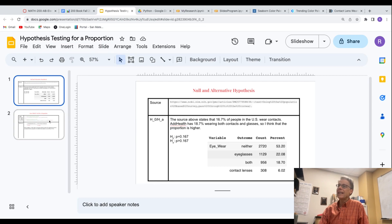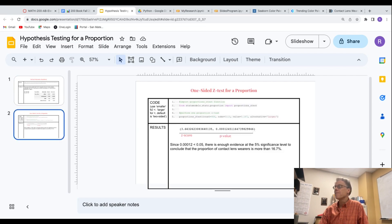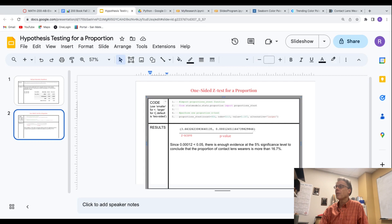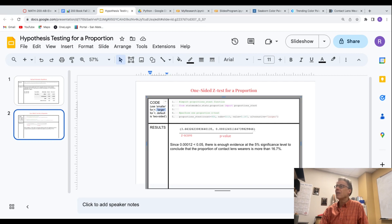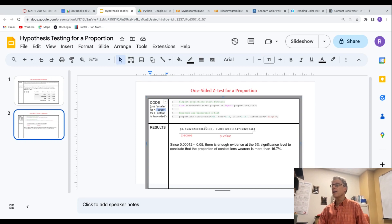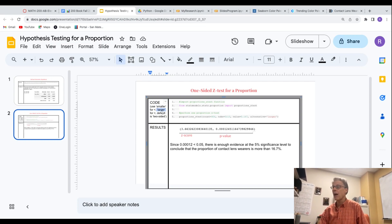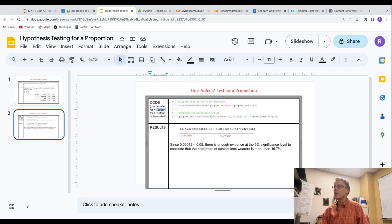Now when I get to the actual code, the fact that it's greater has a lot of importance in how I code this. So whenever my alternative hypothesis is greater than, I use the word larger over in this parameter here for the code. And then if it's less than, I use smaller. And if it's a two-sided test because my alternative is that it's not equal, then I don't put anything here. I just don't even have this parameter. The default is that it's two-sided.